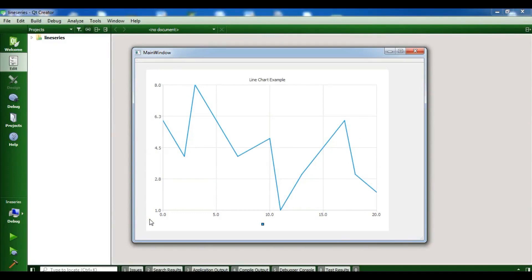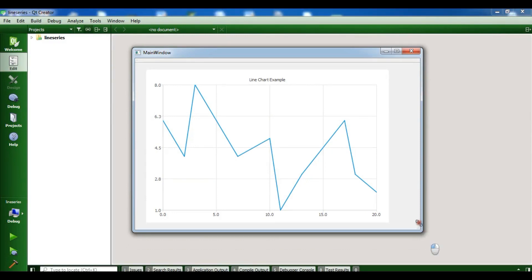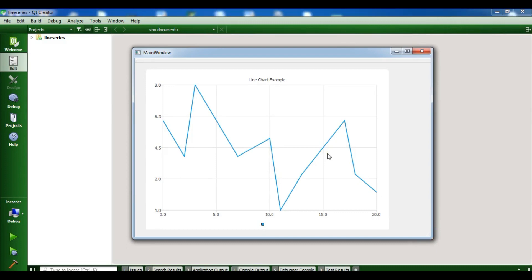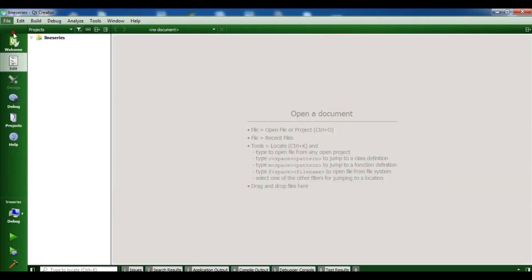Hello YouTubers, I'm Parois and this is our third video in Qt Charts. In the previous video we learned how to create a QLineSeries in Qt5 C++. In this video I'm going to create a pie chart or QPieSeries in Qt5.